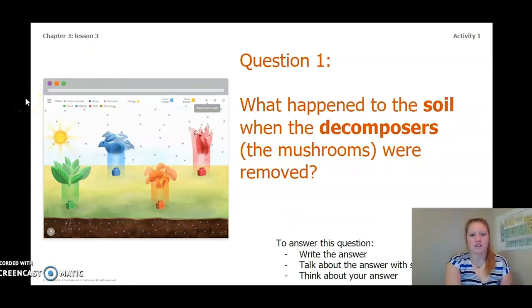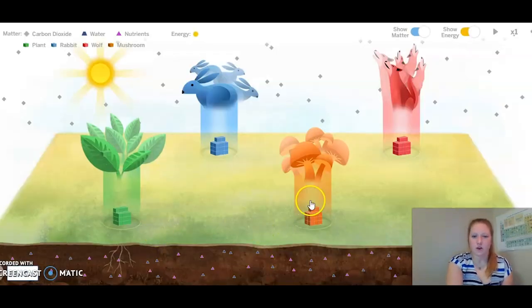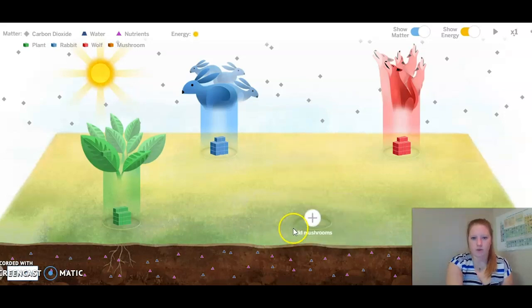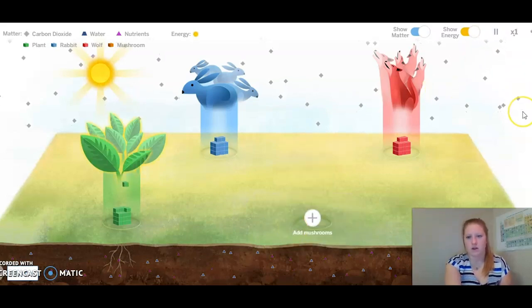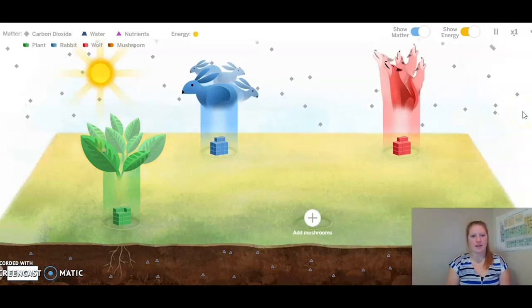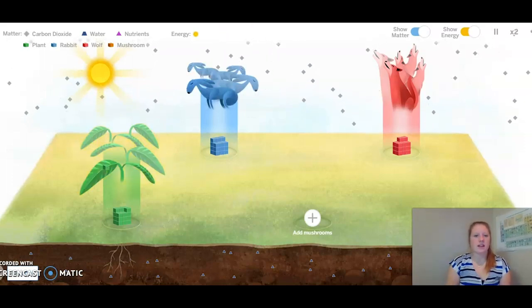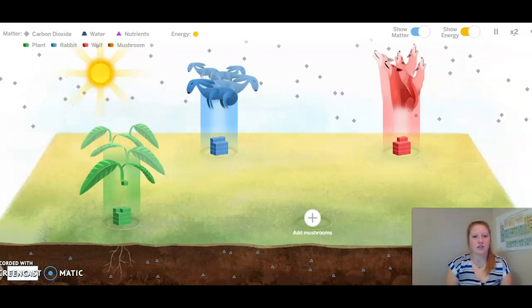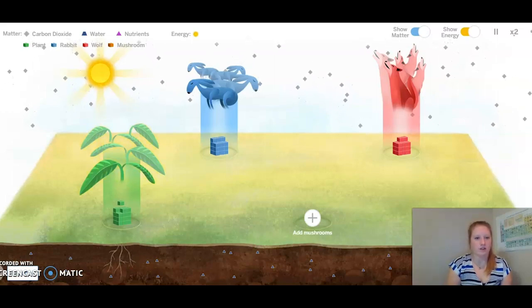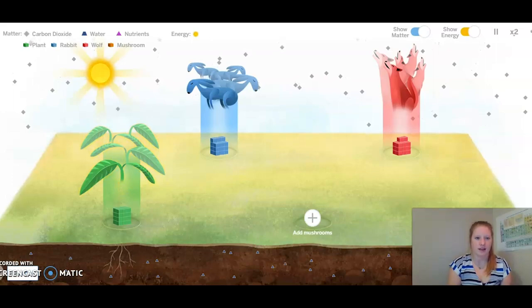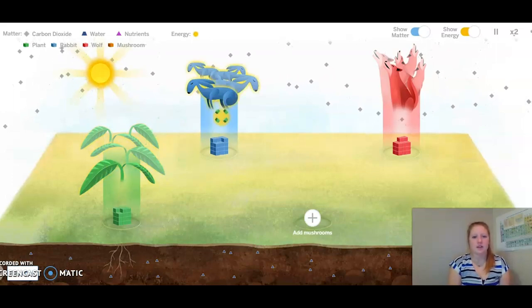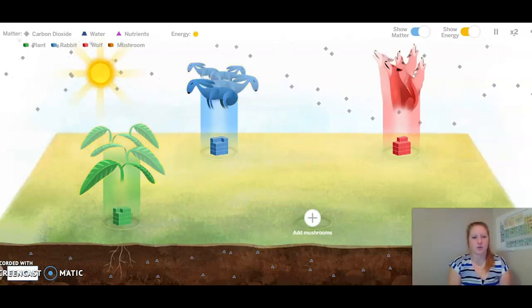As we do the simulation, let's think about this question: What happened to the soil when the decomposers or the mushrooms were removed? So let's go ahead and remove the mushrooms and observe what happens. I can see that the rabbits have started to wither and look a little sad. Same with the plants. Let's keep observing with the mushrooms still removed.